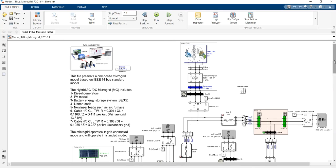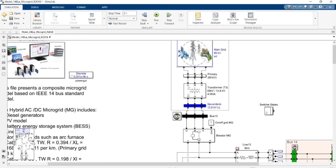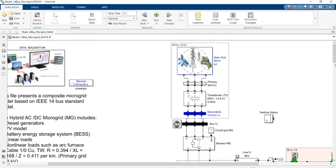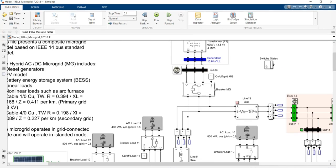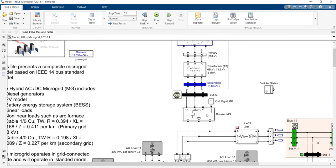As you can see in the simulation, the hybrid AC/DC microgrid is connected to the upstream network by this switch breaker. If you change the state of the switch breaker — either close or open — you can change this hybrid AC/DC microgrid's mode into off-grid connected mode or grid-connected mode.